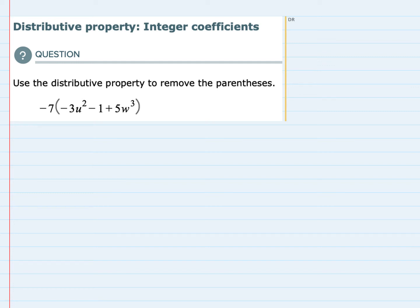Hello. In this video, I'll be helping you with the Aleks problem type called Distributive Property Integer Coefficients. We're asked to use the Distributive Property to remove the parentheses in this expression. The Distributive Property means we take the number being multiplied on the outside — in this case, our negative 7 — and we multiply that by each one of the terms inside the parentheses.